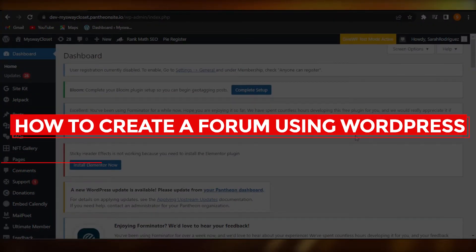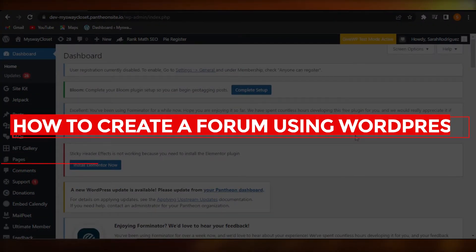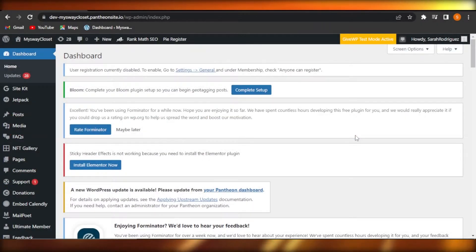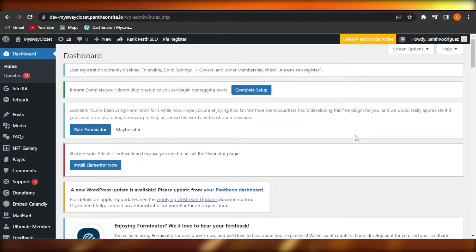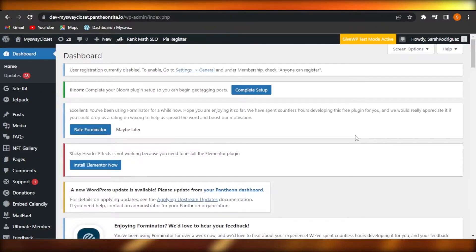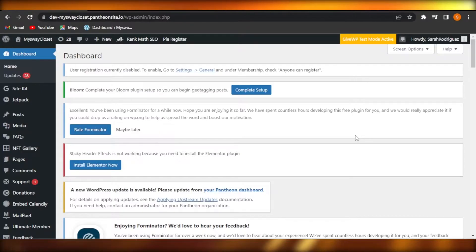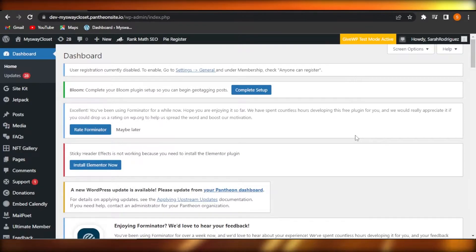How to create a forum using WordPress - easy tutorial for beginners. Hi guys, welcome back! Today I'm giving you a tutorial on how to create a forum on WordPress, so let's get started.